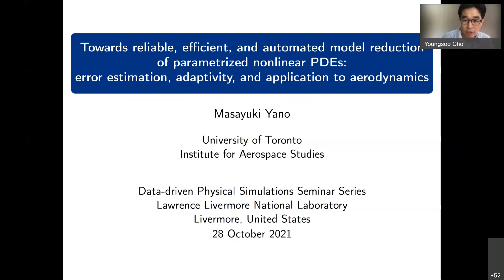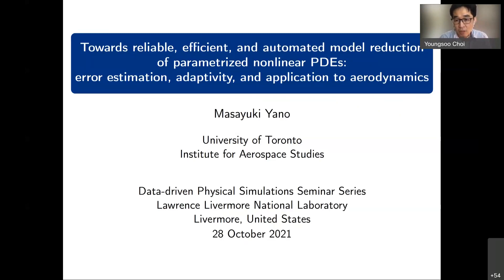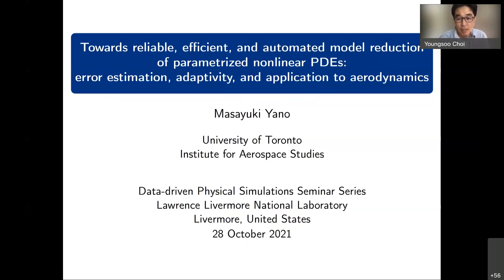Now let me introduce our speaker today. It is an honor and my pleasure, especially because today's speaker I know very well — Masa Yano. He is an assistant professor at the University of Toronto Institute for Aerospace Studies. He obtained his bachelor's degree in aerospace engineering from Georgia Tech, master's degree in computation for design and optimization from MIT, and PhD in aerospace computational engineering from MIT. His research interests lie in the development and assessment of numerical methods for PDEs with emphasis on adaptive high-order methods, error estimation, model reduction, and data simulation.